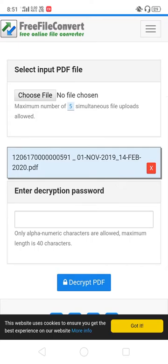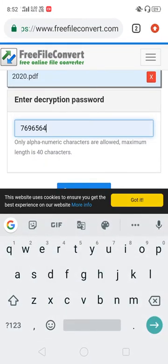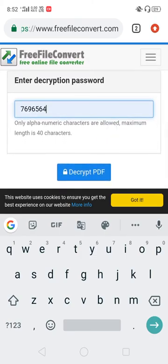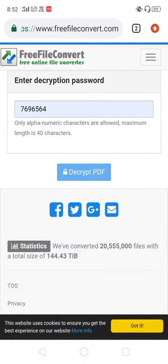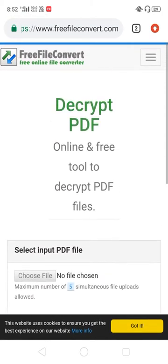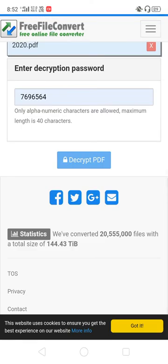Now you can check the password field. Enter the password and click the decrypt PDF button to upload it. You will see the decrypted file.